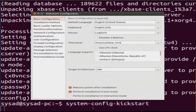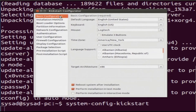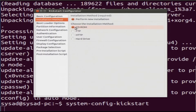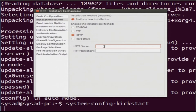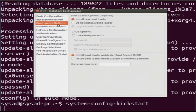This utility is the system-config-kickstart utility, which you can install on the central Linux system. Once you start the utility, you can enter the user options that would otherwise be asked during installation: the keyboard layout, time zone, installation mode. For the installation method, you select HTTP and point the HTTP server to the IP of our deployment server, which should have a static IP assigned. You also configure the boot loader and where to install it.